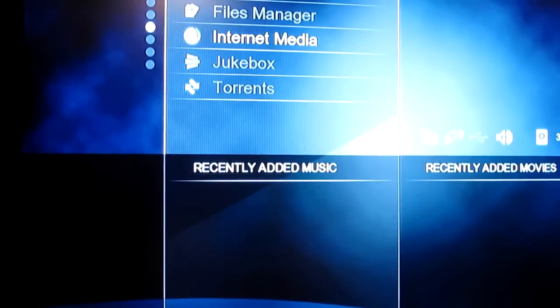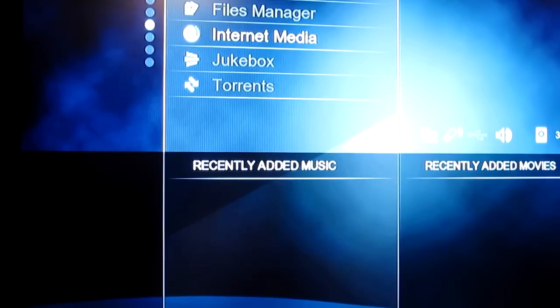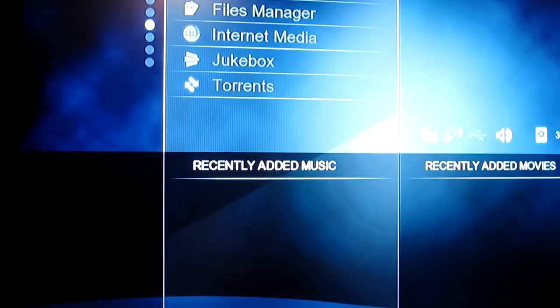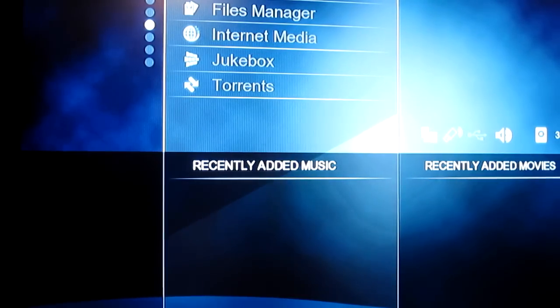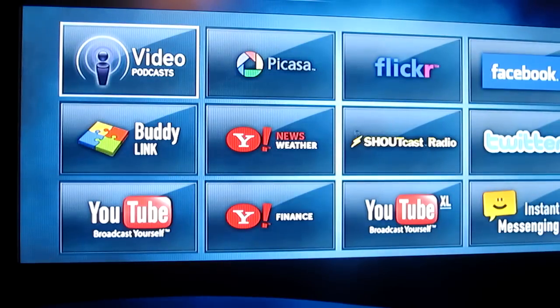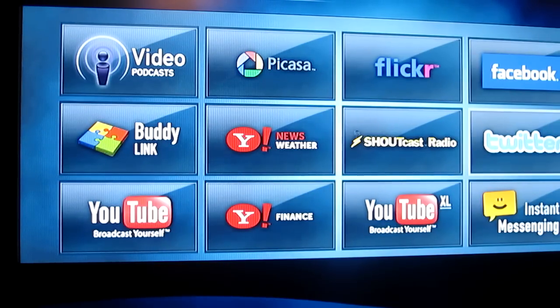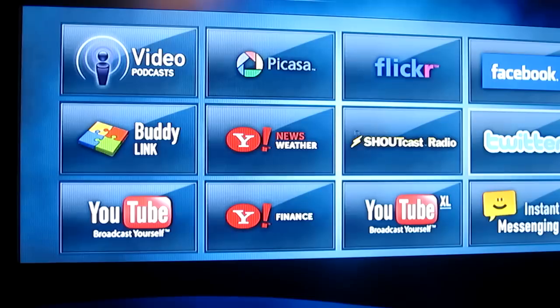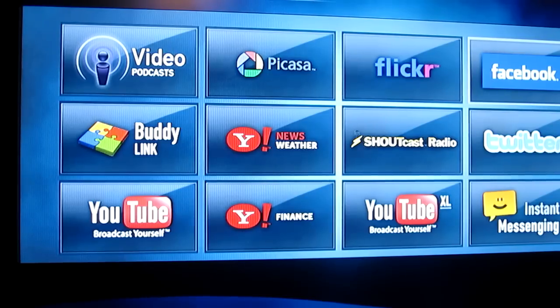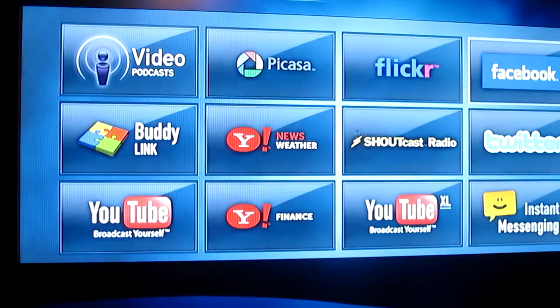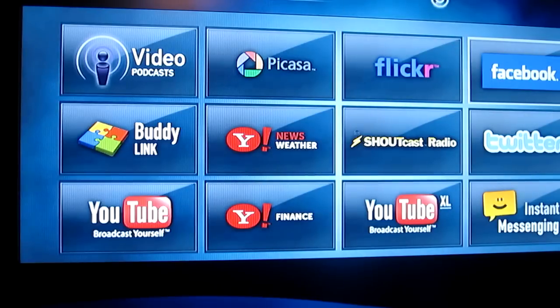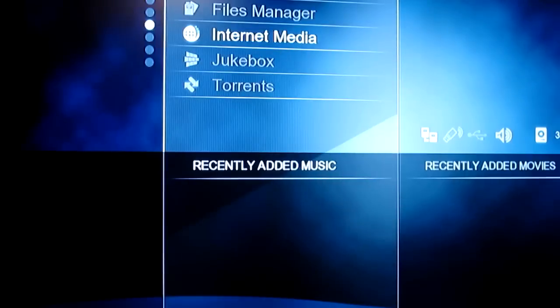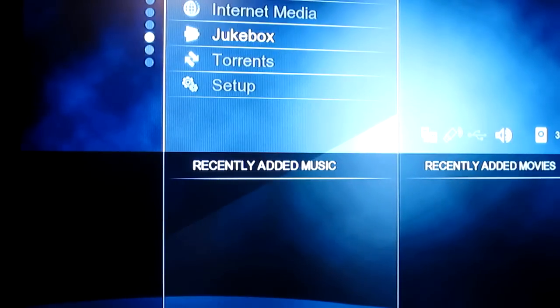Alright, so here you've got your internet media. This is mostly social networking stuff. You've got your Facebook, Twitter, YouTube, and things like that. I believe you can actually plug in a keyboard and mouse as well. When you try to go on Facebook it says you can plug in the keyboard and mouse now. That's a handy thing to have if you want to use maybe a wireless one or something, sit back on the couch.